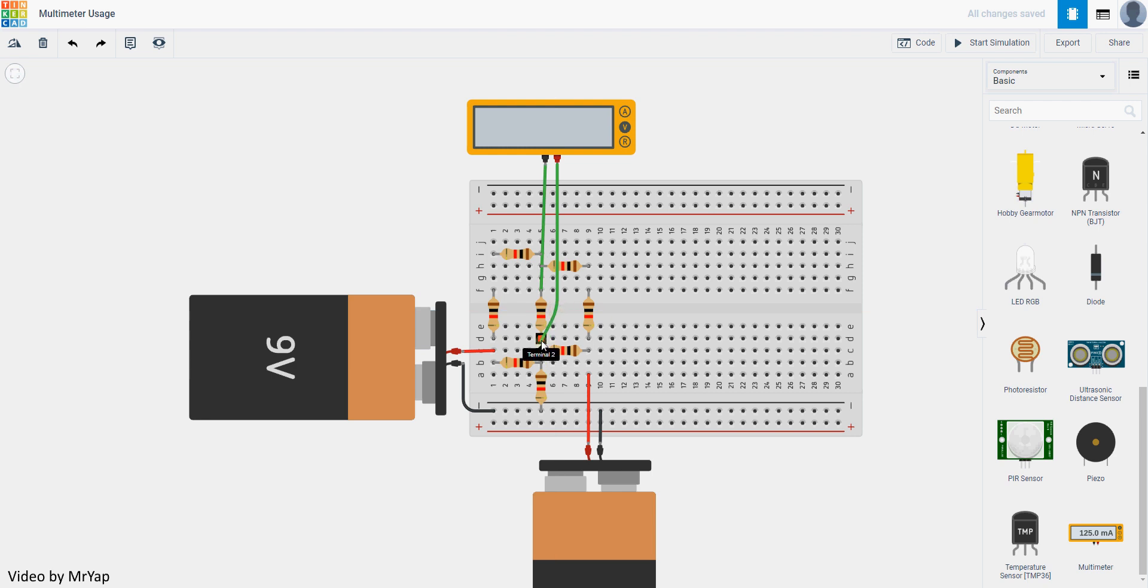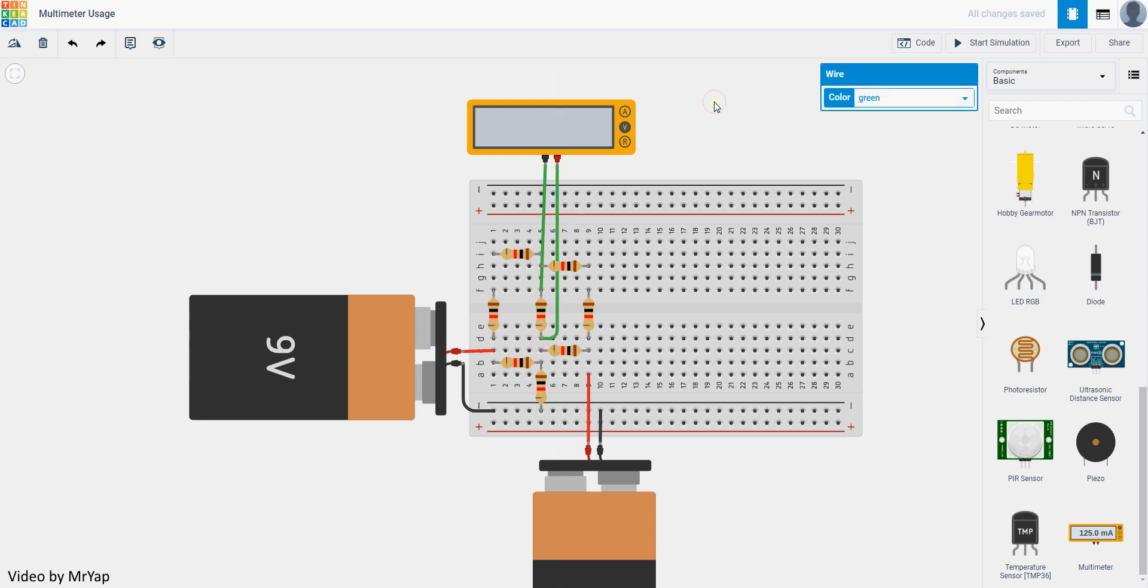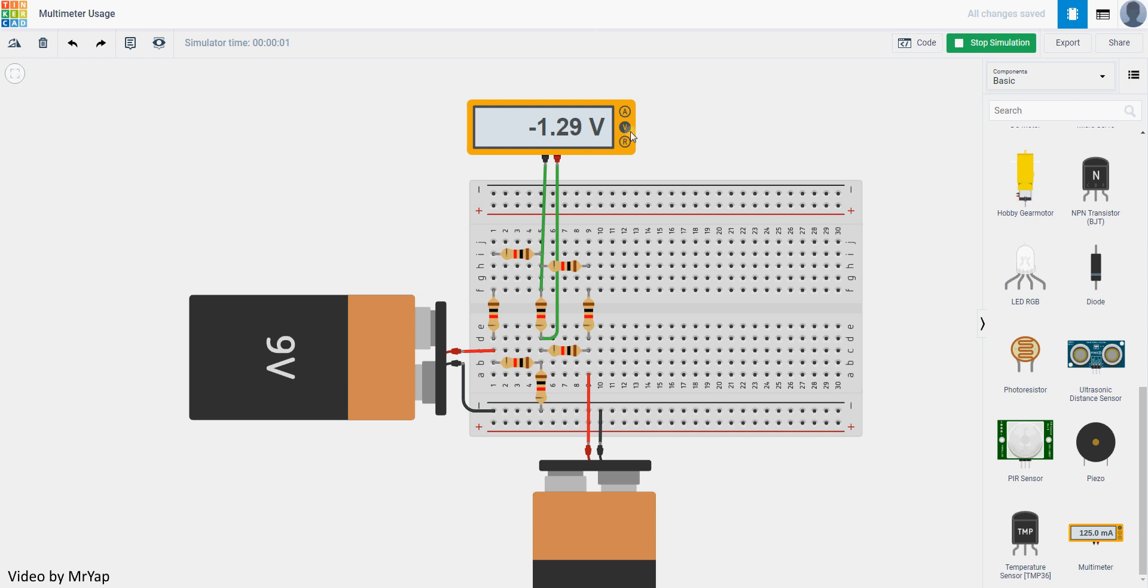If you connect the direction wrong, you'll only get a negative number. Now start simulating and it will show you a number. It's negative 1.29 volts. That means the voltage drop on this resistor is 1.29 volts from top towards the bottom.